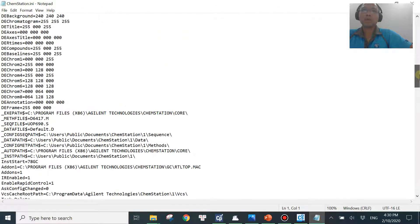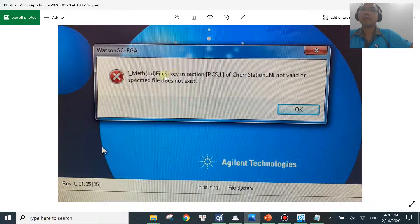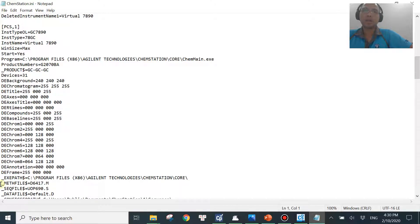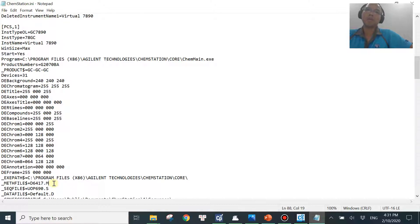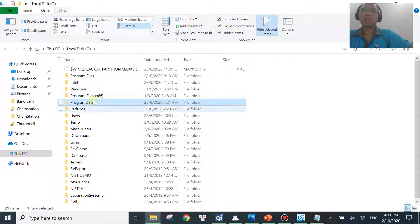Go to PCS1. The error message says 'method file dollar key is missing,' so you look for the 'method file' key under that section. The method the software is trying to look for — in my case — is d6417.m. If this method is missing from the method folder, the software will show you that error message. The reason could be that the method was moved, archived, or deleted.